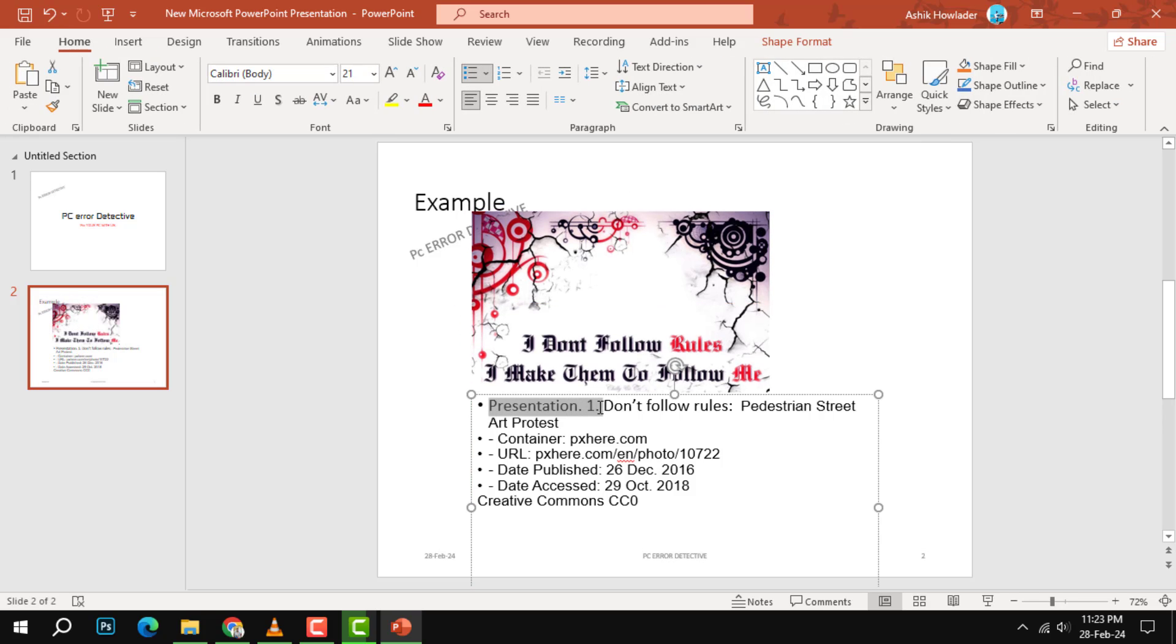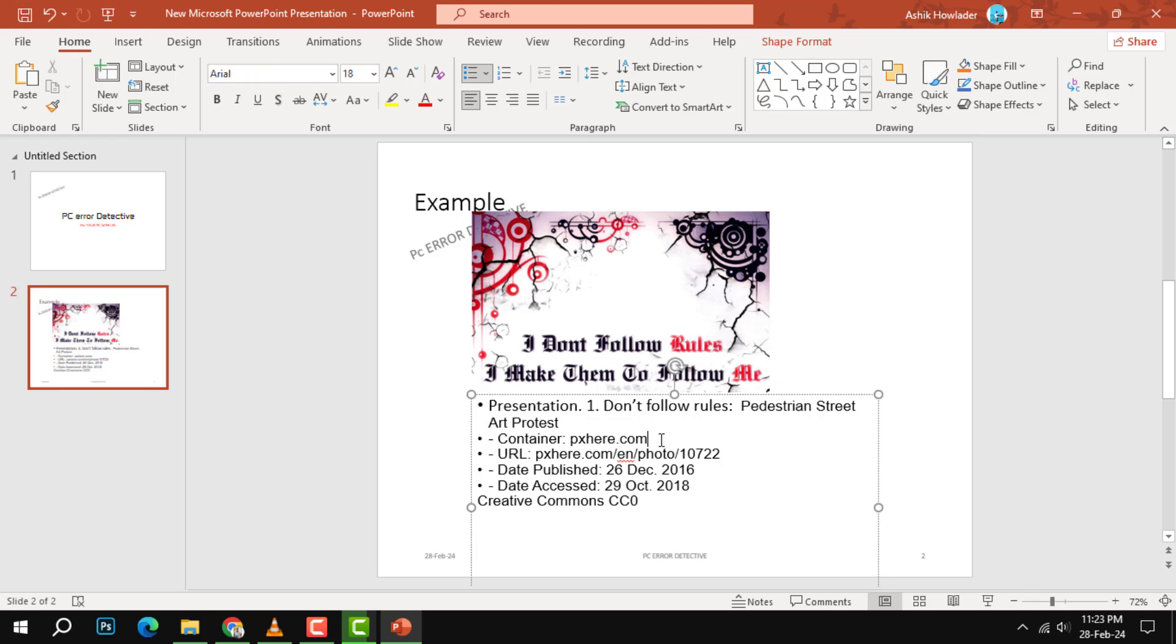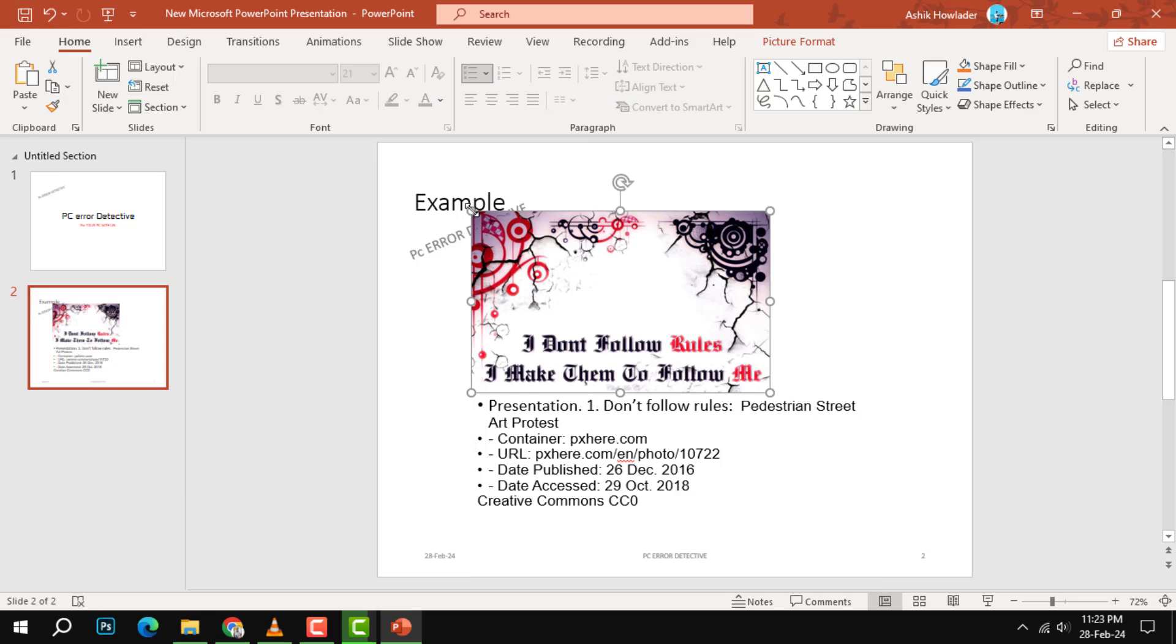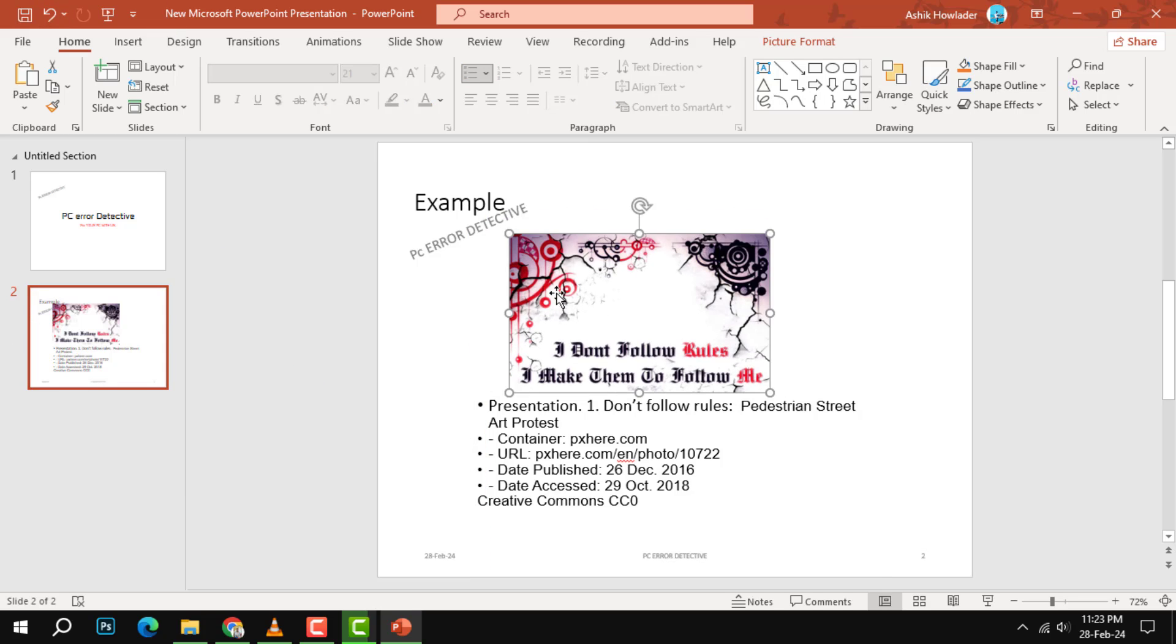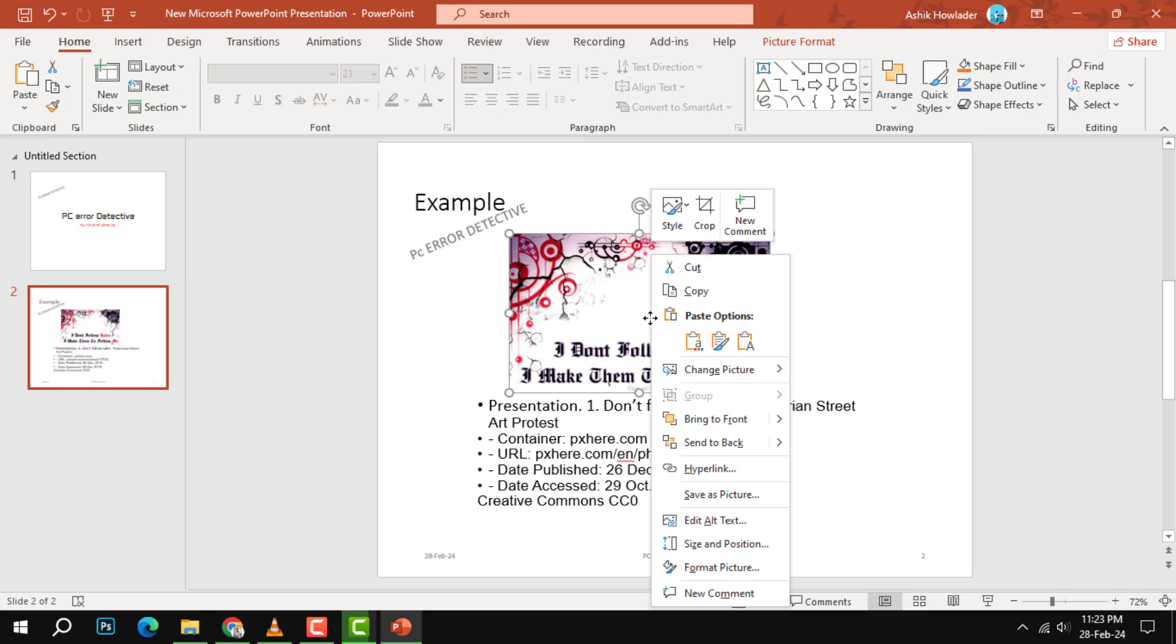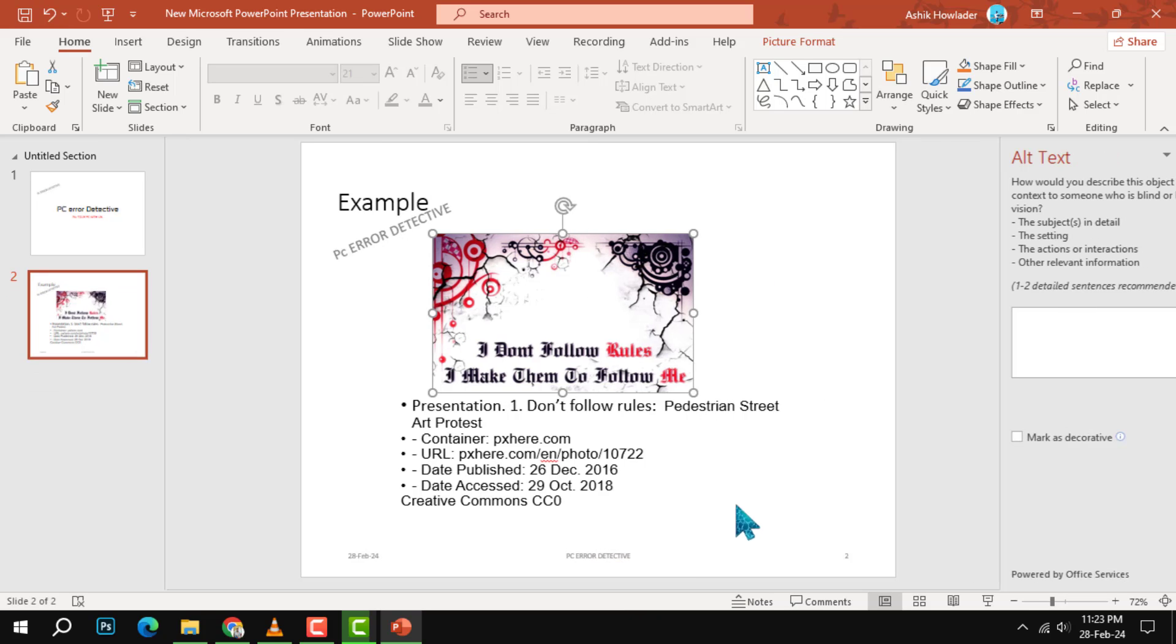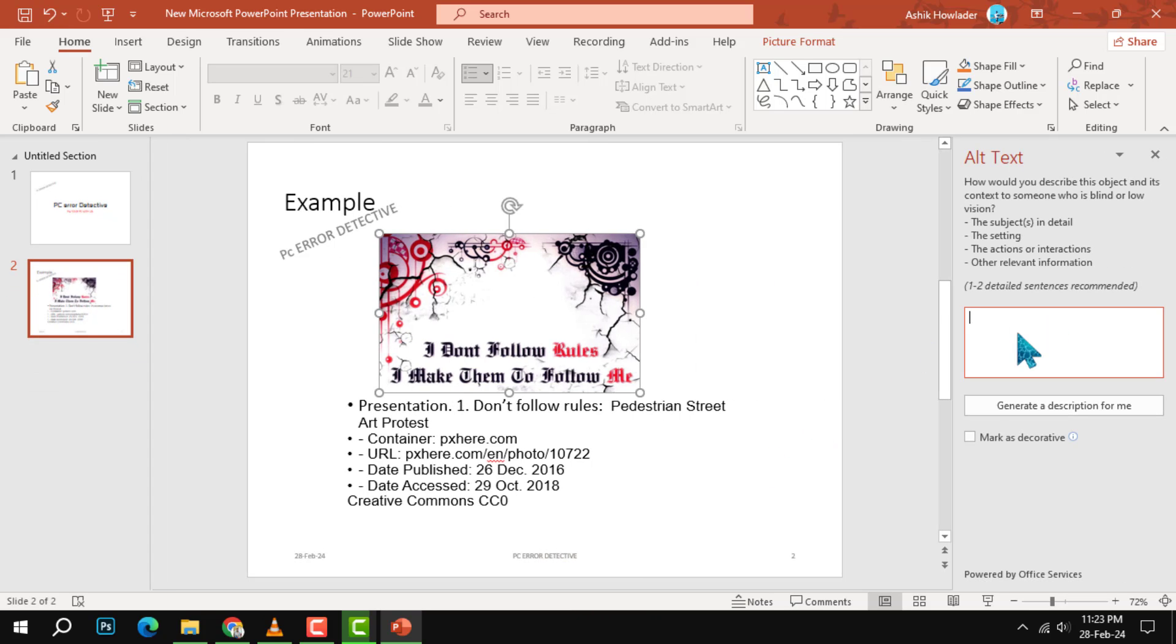Step 3. Next, you need to include a title or description of the image. This will help your audience understand what the image is about and how it relates to your topic. To do this, click on the image and select Alt Text from the Format tab. A sidebar will appear where you can type the title and description of the image.